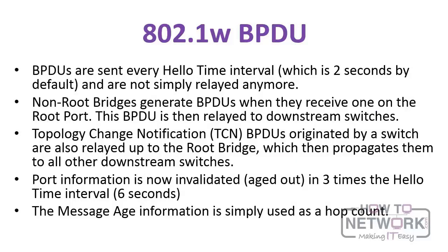BPDUs are sent every hello time interval, which is two seconds by default, and it's the non-root bridges which generate these BPDUs. Topology Change Notification BPDUs, or TCNs, originated by a switch are relayed up to the root bridge, which then propagates them to all the other downstream switches.